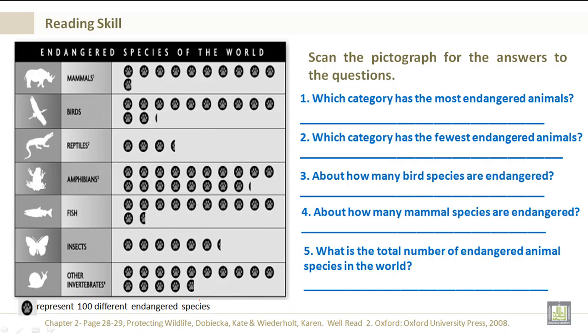Which category has the most endangered animals? That would be the amphibians, because they have the most paw prints and each paw print is worth 100. Which category has the fewest endangered animals? Reptiles. About how many bird species are endangered? Over 1200.